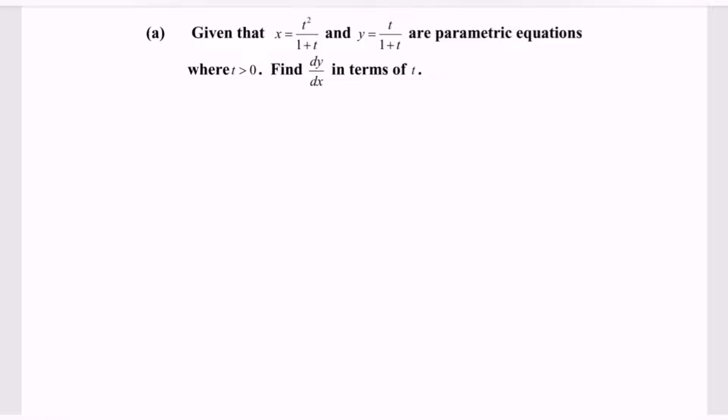Hello everyone, welcome to my channel. In this video, I'm going to discuss parametric differentiation. Given x equals t squared over 1 plus t, and y equals t over 1 plus t, where t must be greater than 0. Find dy/dx in terms of t.